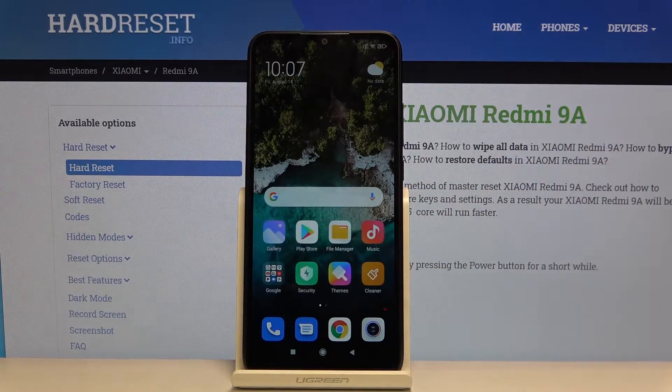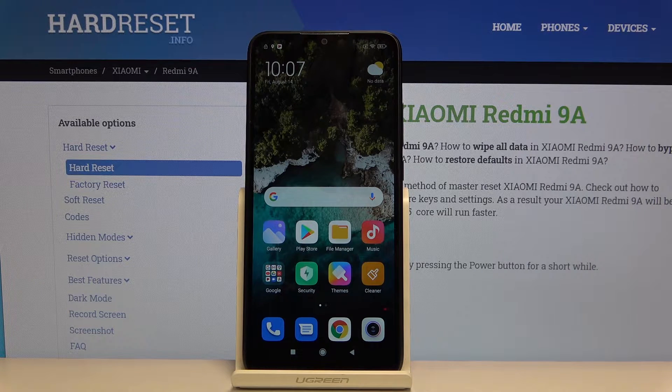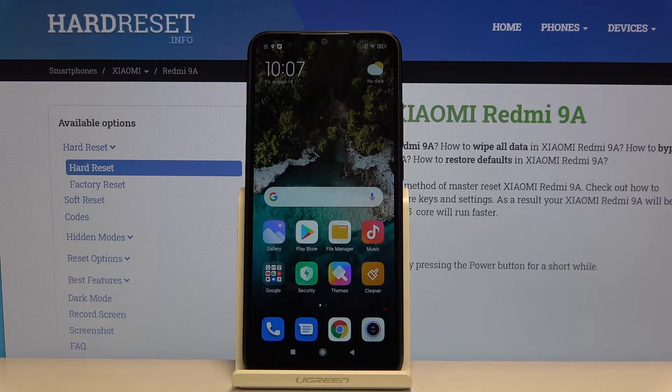So that's all — this is how you enter developer options on the Xiaomi Redmi 9A. If you found this video helpful, please hit the subscribe button and leave a thumbs up.